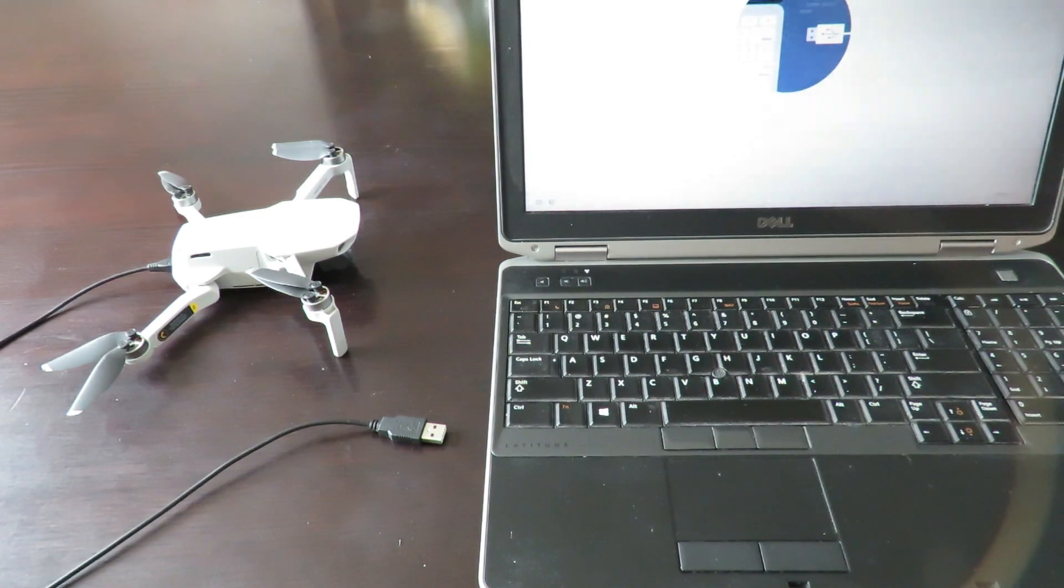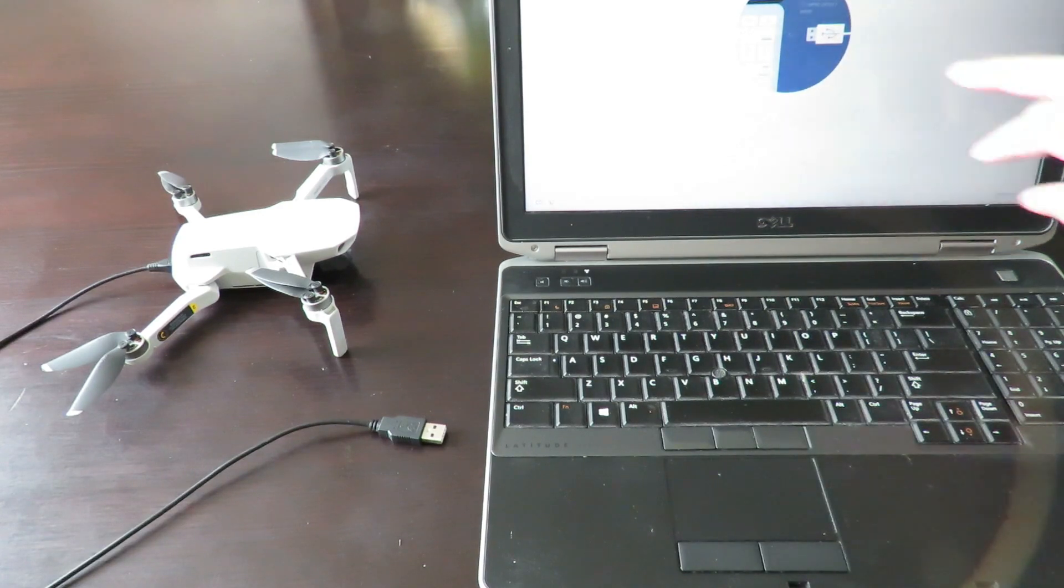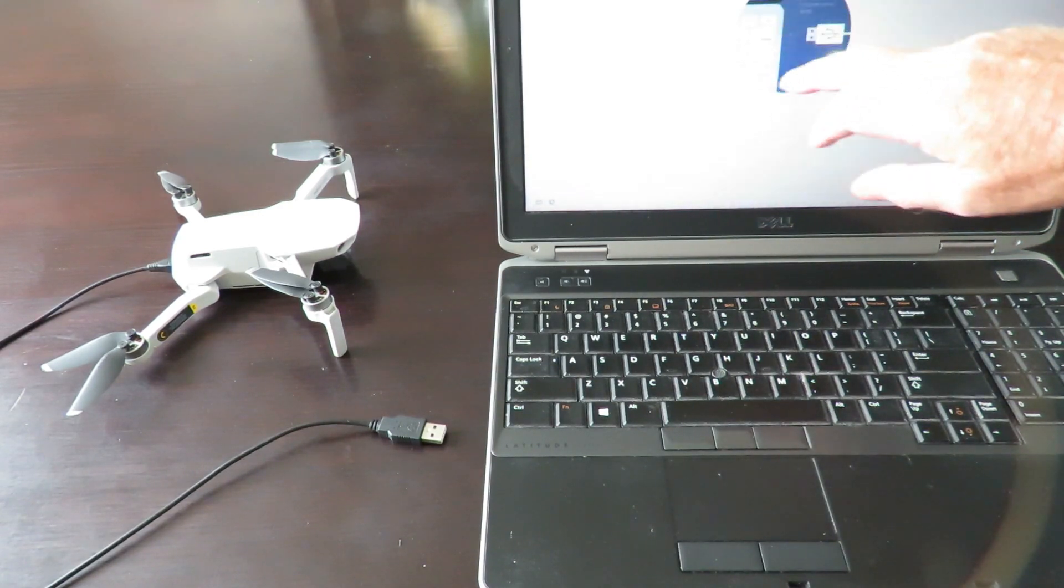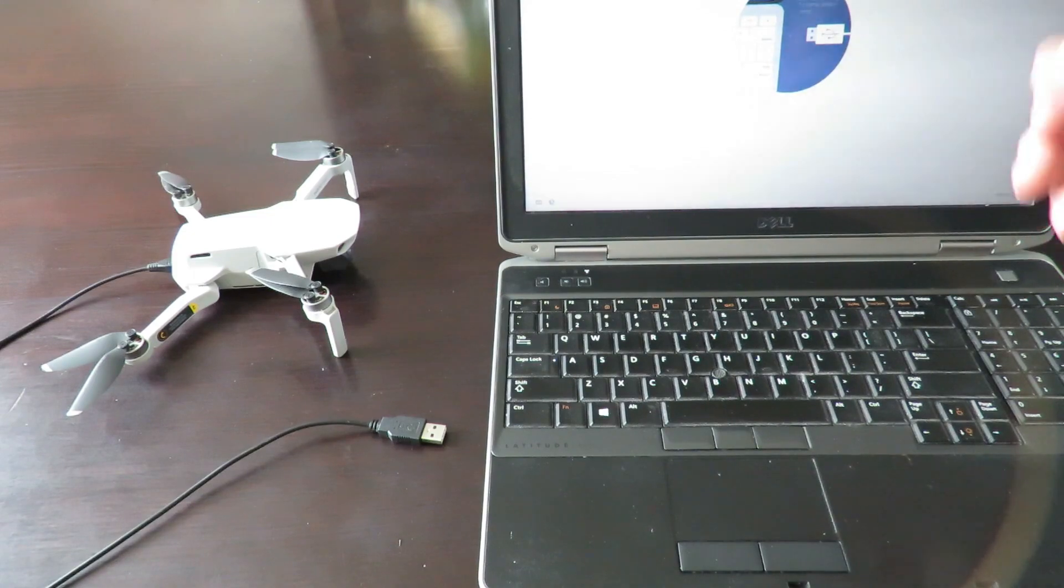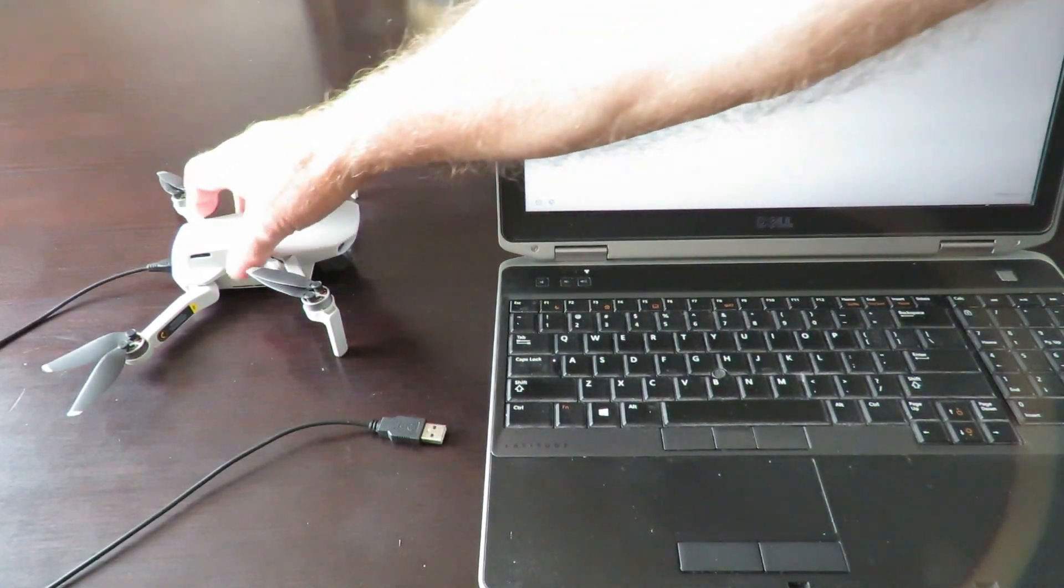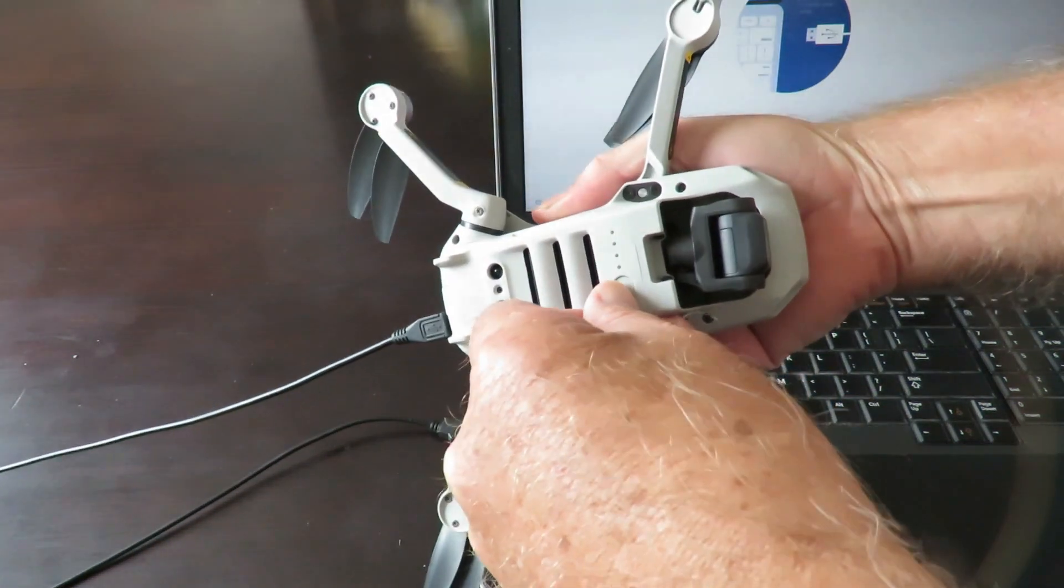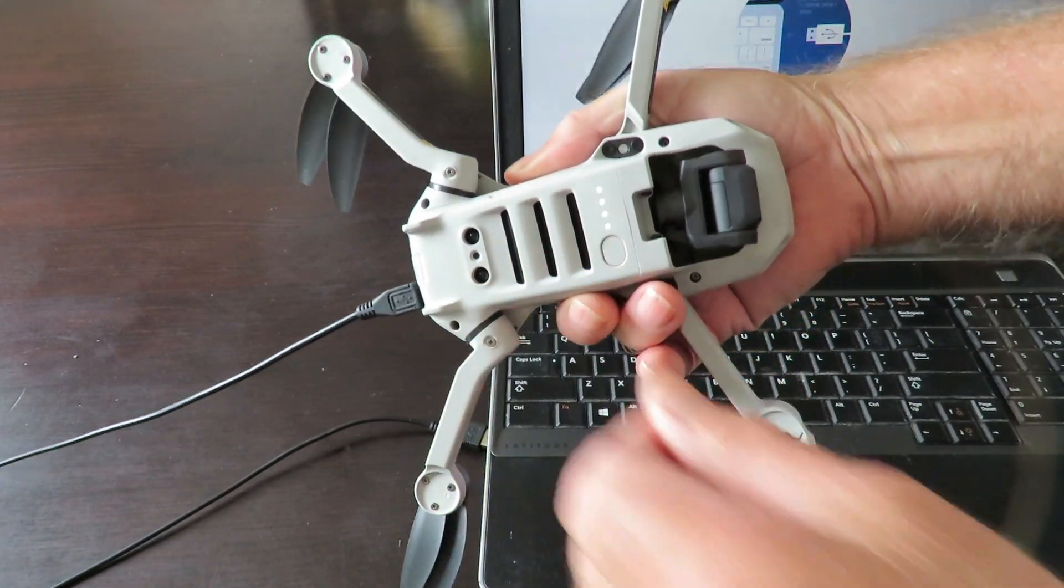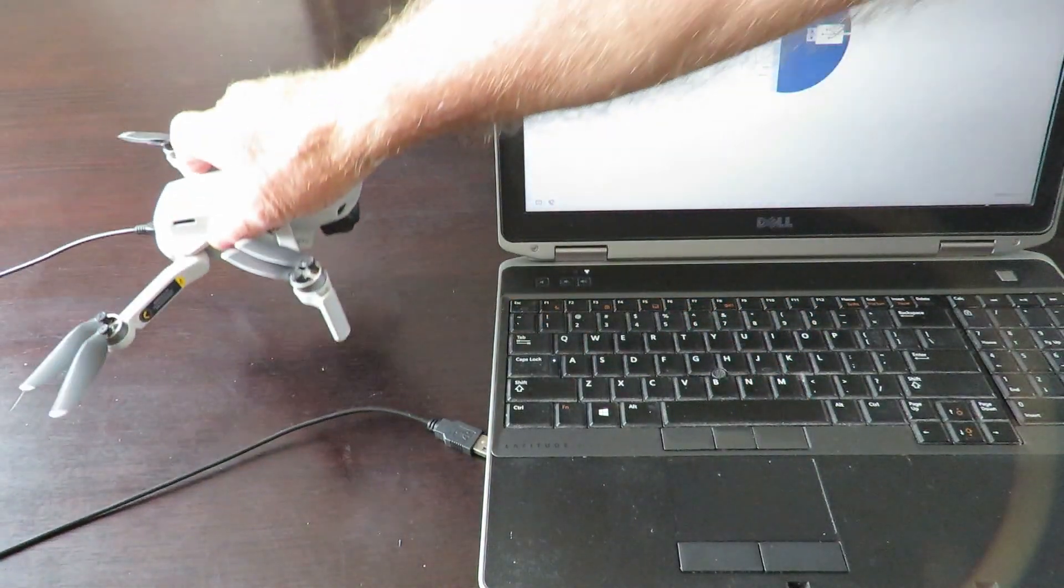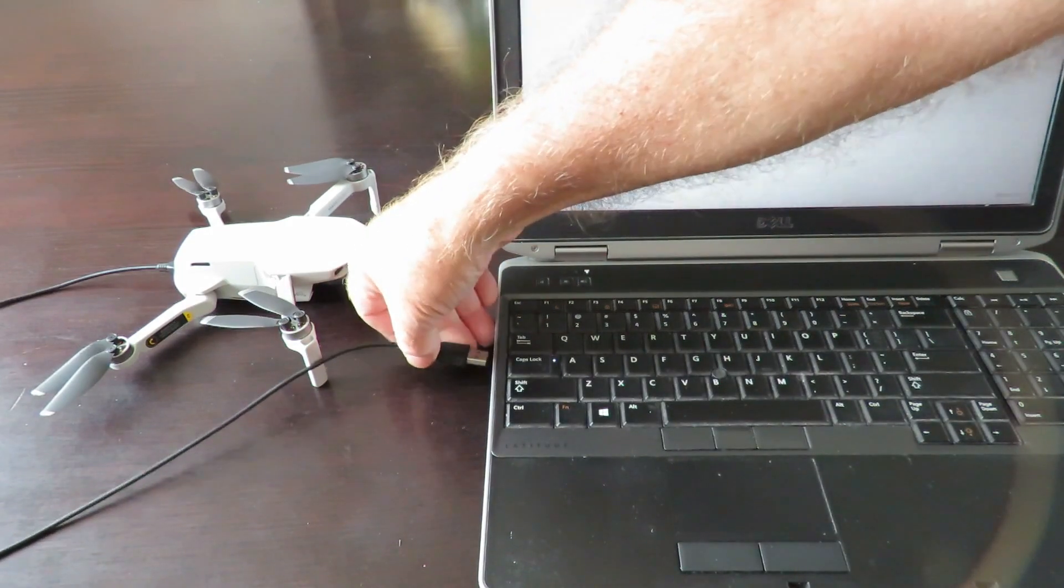As you can see, we've got that symbol telling you to connect. So you grab your DJI, turn on the power so it's on, and plug in the USB.